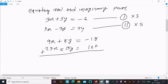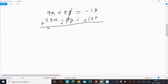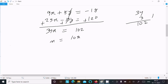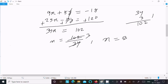Adding both equations, the y terms cancel because they have opposite signs. So 9x plus 25x equals 34x, and 120 minus 18 equals 102. Therefore 34x equals 102, and x equals 102 divided by 34, which simplifies to x equals 3.